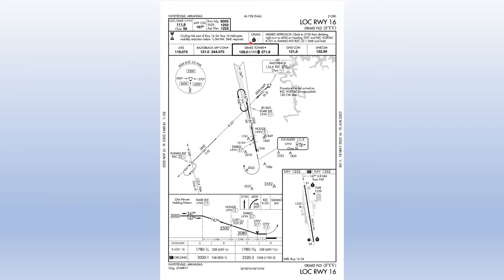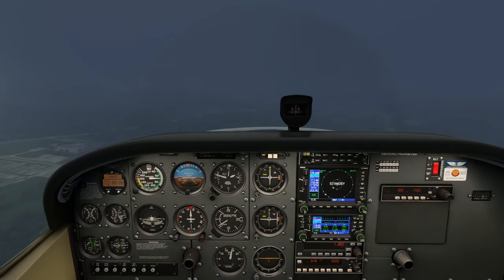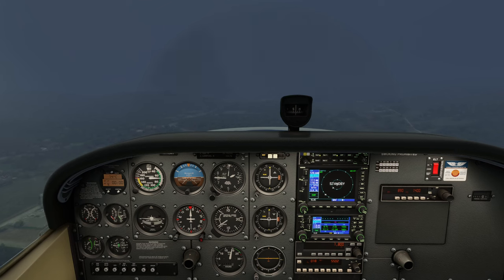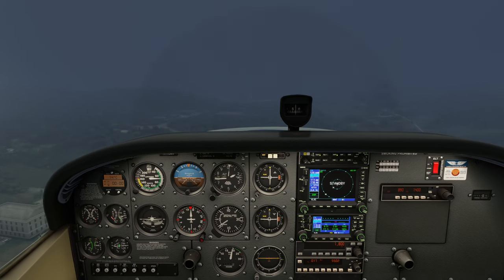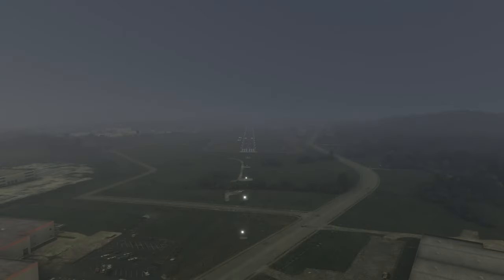The chart shows the approach lighting system as ODALS — Omni Directional Approach Lighting System. This is essentially sequenced flashing lights, but the key difference from typical approach lights is that you can see them from any direction. Standard sequenced flashing lights are painted over in the opposite direction so you can only see them if you're on the approach for that runway. Hence the term Omni Directional — visible from any direction.